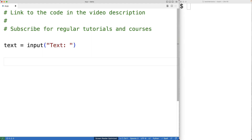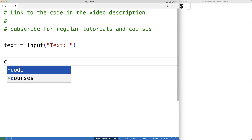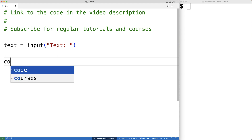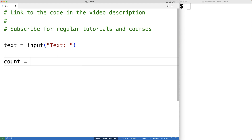Next, we'll create a variable called count to keep track of the number of lowercase characters in the string and we'll initialize it to zero. So we'll have count is equal to zero.